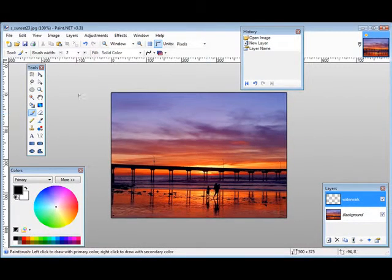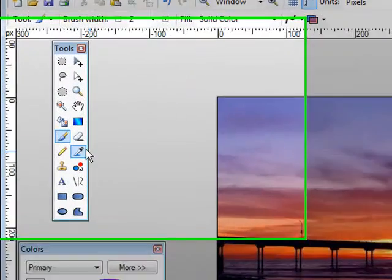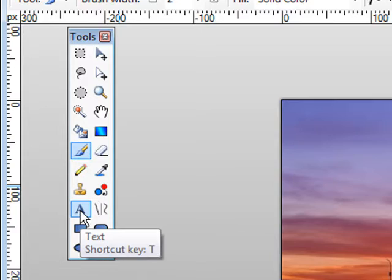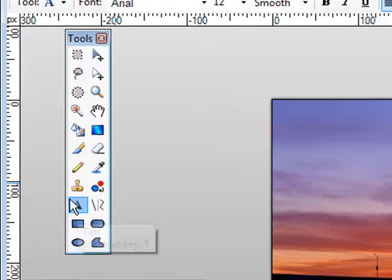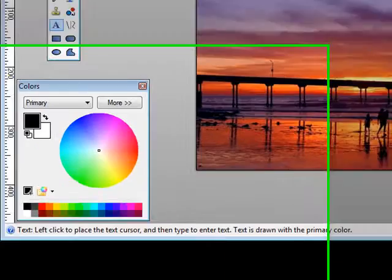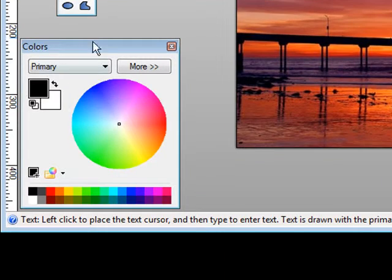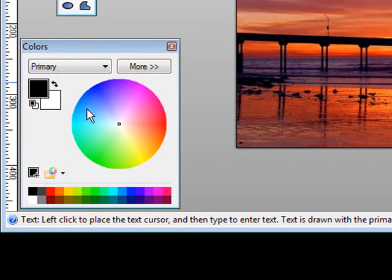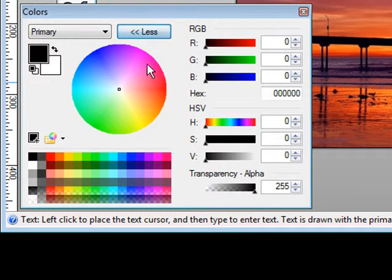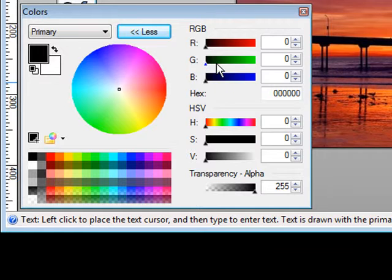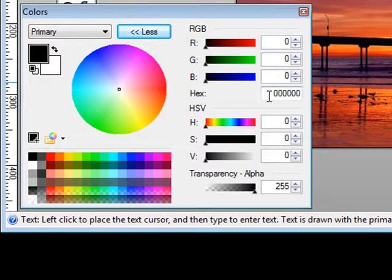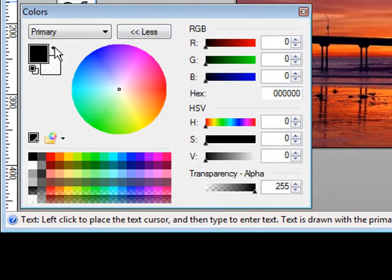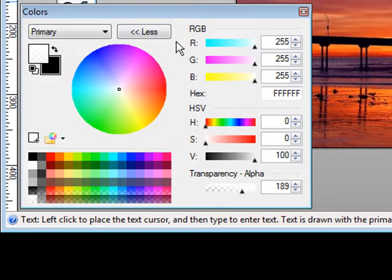And then all you have to do is come over to your little tools thing over here, pick the text and then over here are your colors. So you want to pick the color that you want your text to be and you can use the wheel here just by clicking in the wheel or you can click more and then you can set the red green blue over here by moving these around or you can just key in the hex code down here. Actually let's switch this to white.